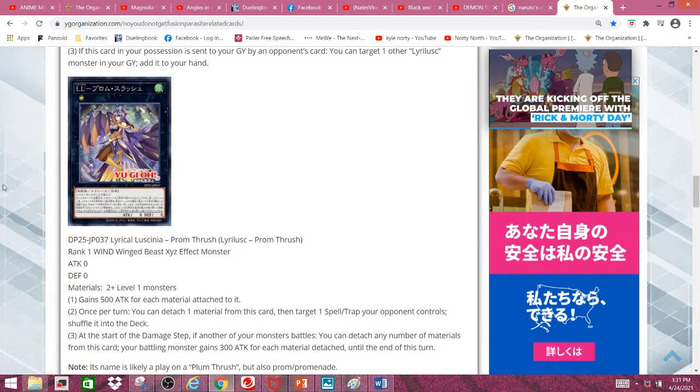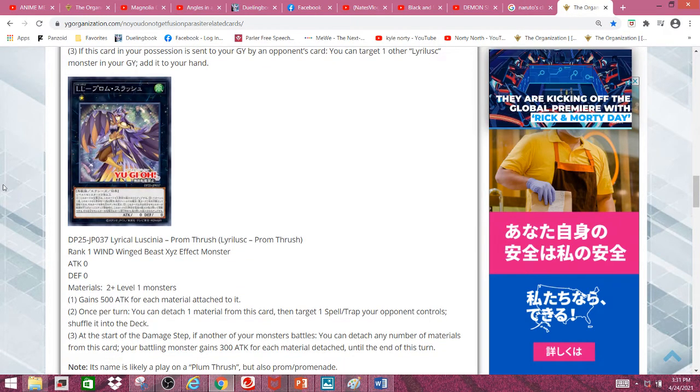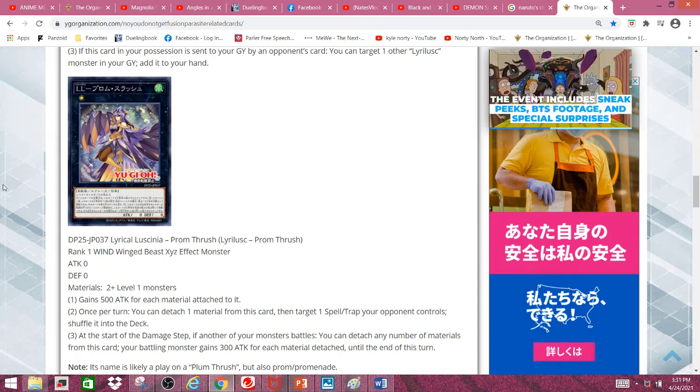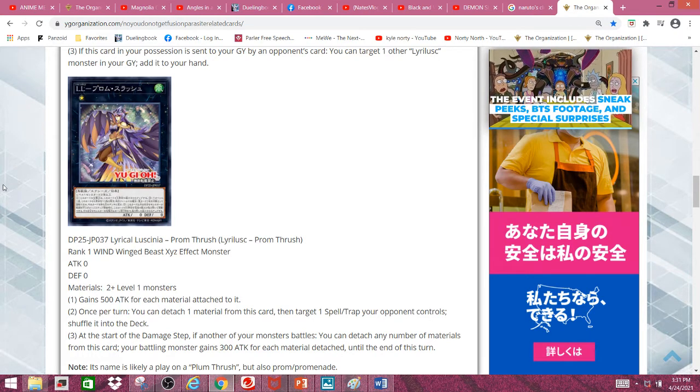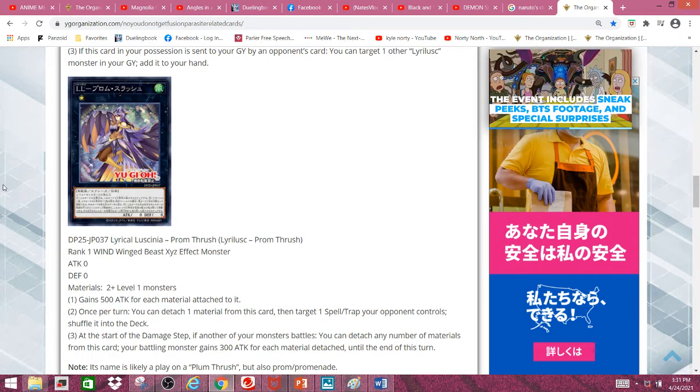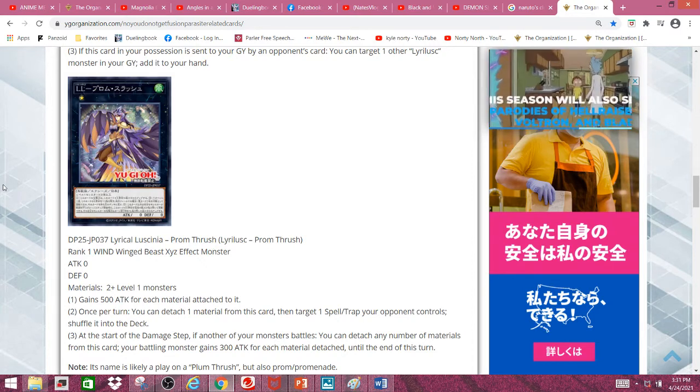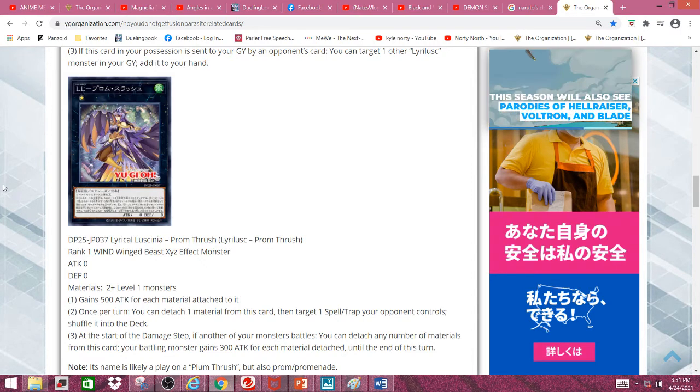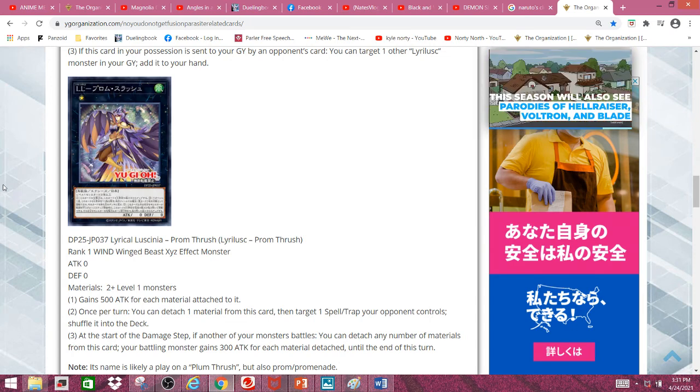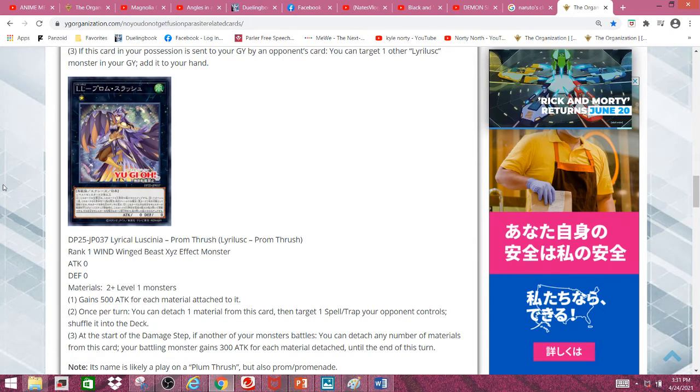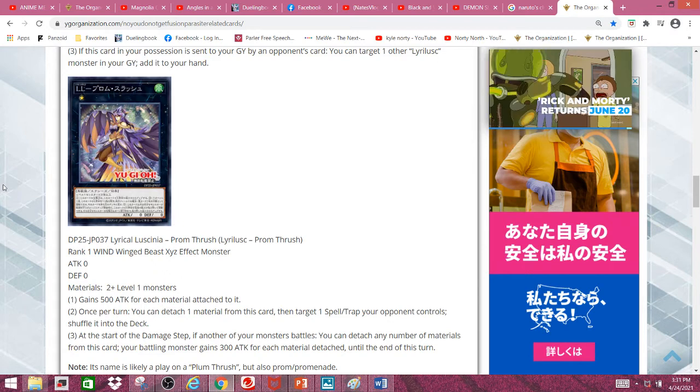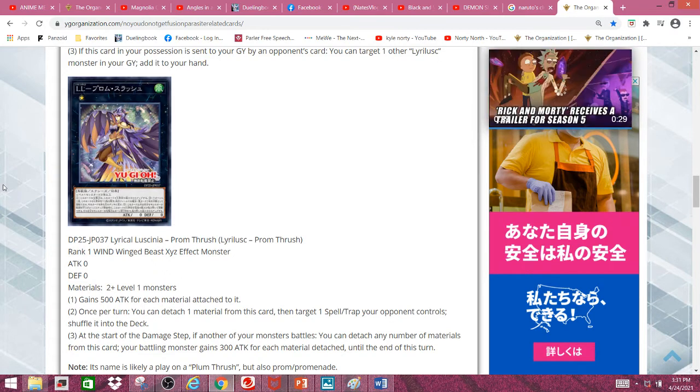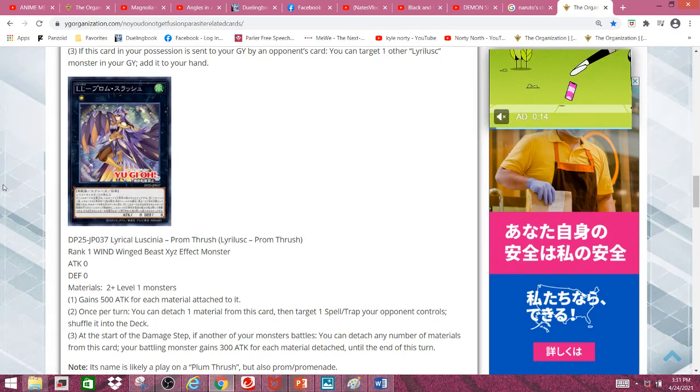Next, we have Lyrilusc Prong Thrush, a rank 1 wind-winged beast Xyz effect monster with 0 attack and 0 defense. Material requires 2 plus level 1 monsters. Gains 500 attack for each material attached to it. Once per turn, you can detach one material from this card, then target one spell or trap your opponent controls and shuffle it into the deck.